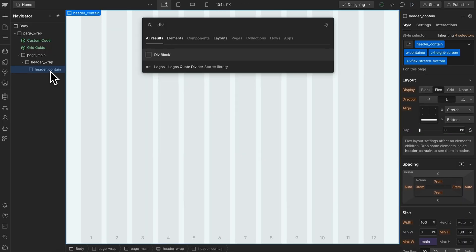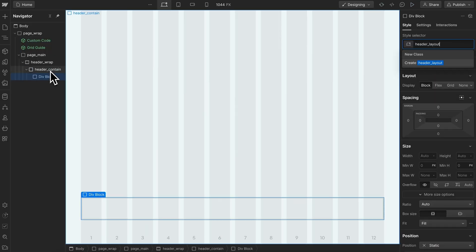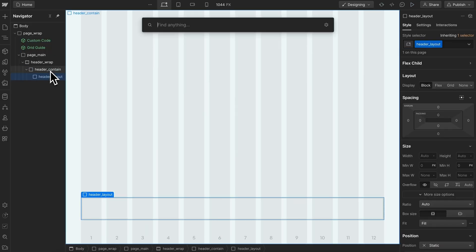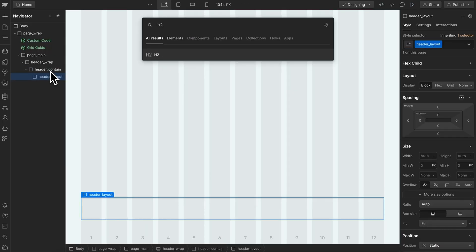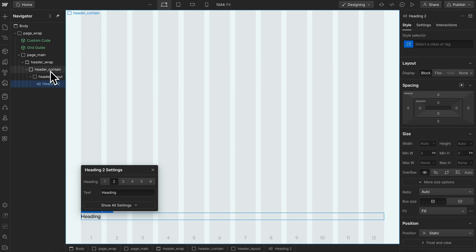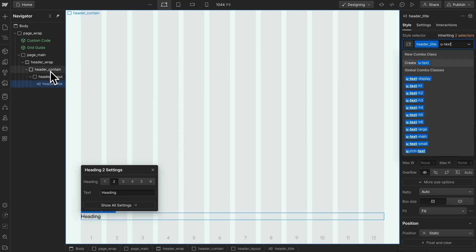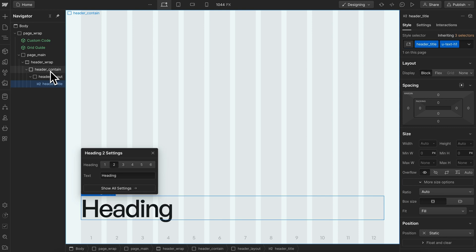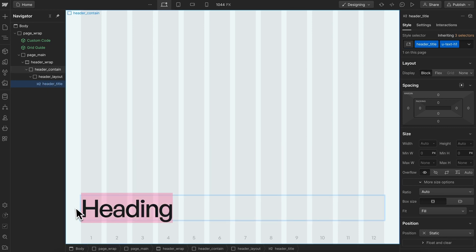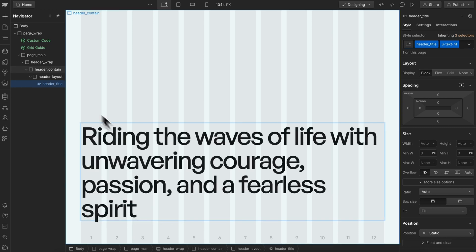Let's add a div with the class of header layout, and inside that add an h2 with the class of header title. We'll give this a utility of text style h1 so it has a larger font size, and I'll paste in the text here.